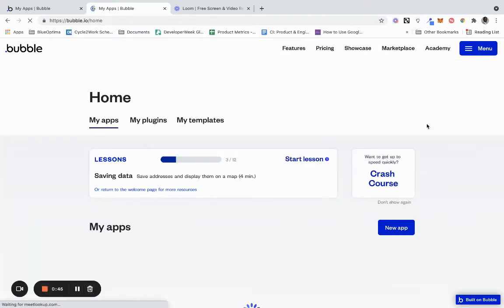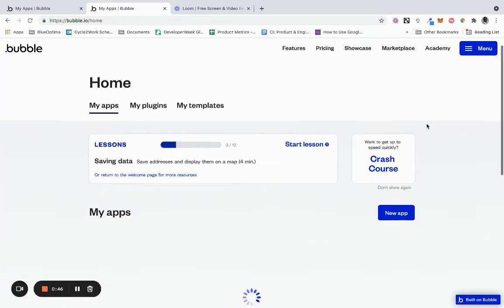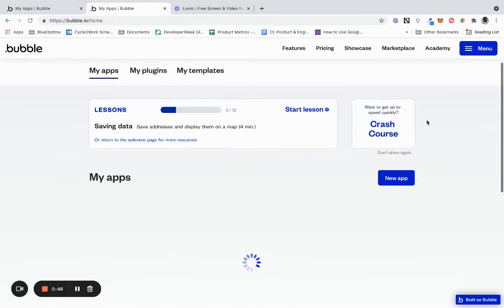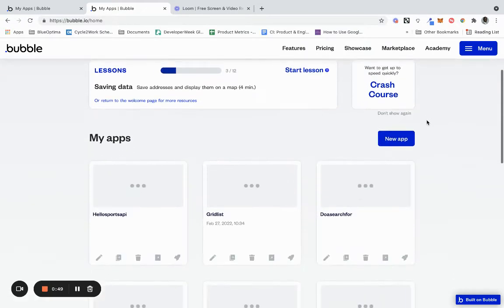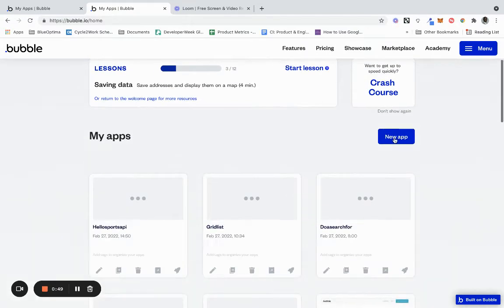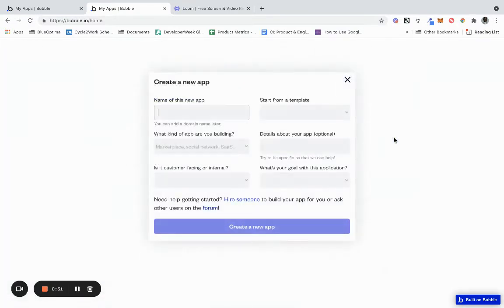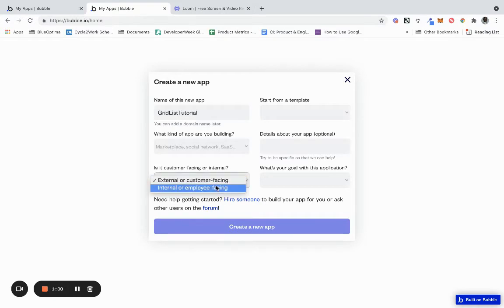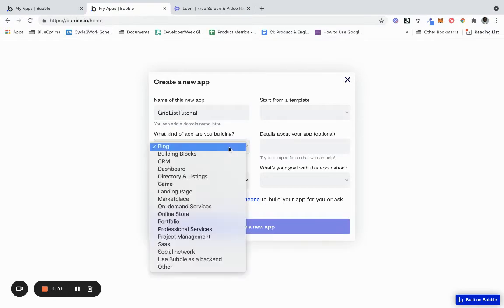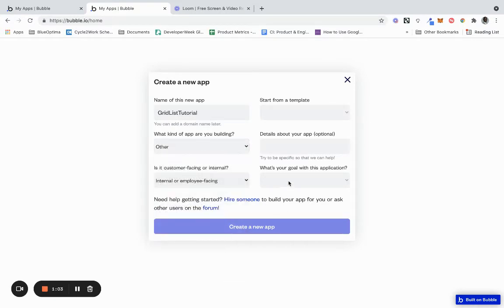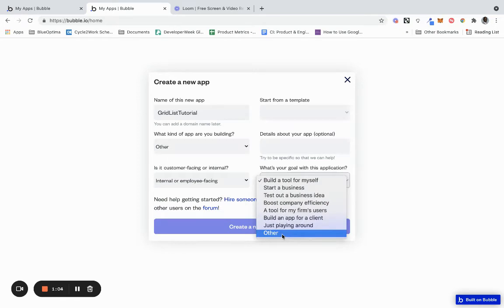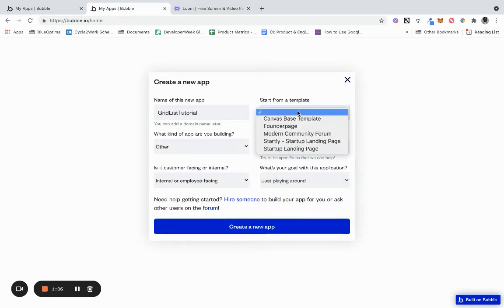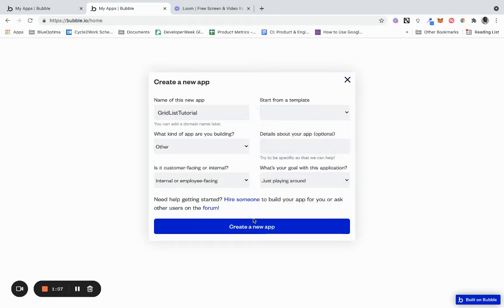So when you log in you'll be met with your dashboard of projects or your dashboard of apps. I'm going to click on new app. I'm going to name this grid list tutorial. You can name yours whatever you want, you just have to fill in some of these details and we're going to create a new app.